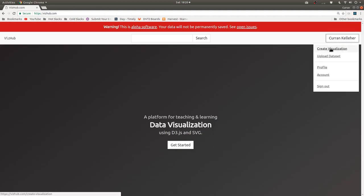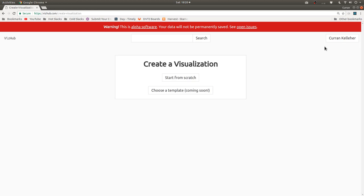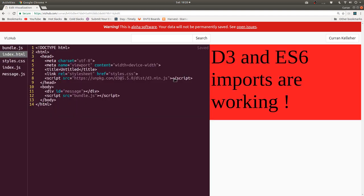And you can click on create visualization. And you can click on start from scratch next. And then you're dropped into this IDE environment with multiple files that you can edit.